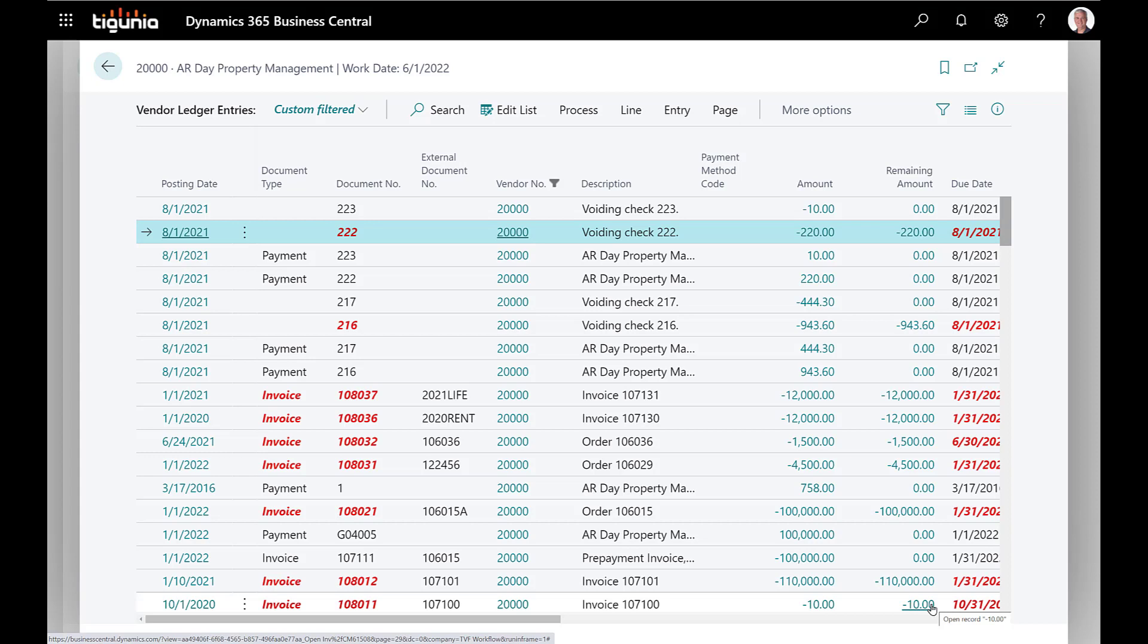So hopefully this will help you understand how to void checks within Business Central and the two options that are available to help you process replacement checks or those voids in the future. If you have any questions about this or about any other topic in Business Central, go ahead and give us a call here at Tagoonia or contact us at connect@tagoonia.com and we'll be happy to answer any questions that you may have. Have a nice day.